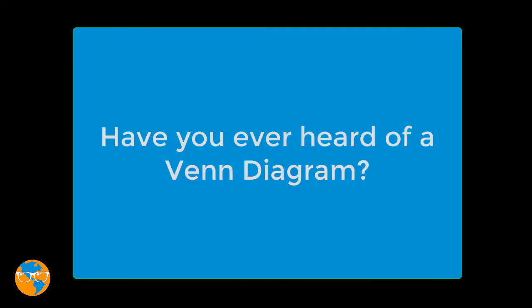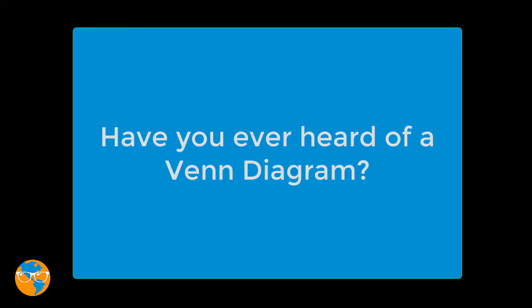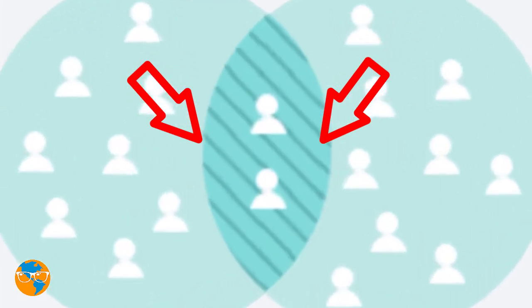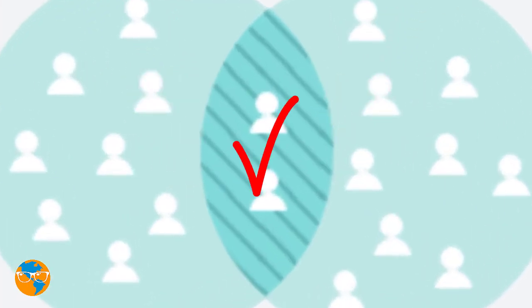Have you ever heard of a Venn diagram? That's when you have a set of interests in one circle crossed up with the interests of another circle to find the place in the middle where they come together.